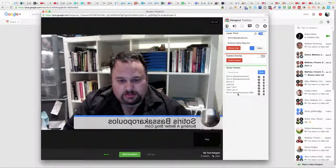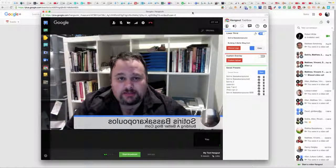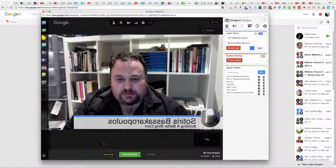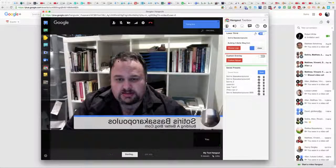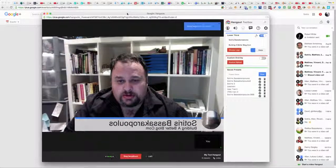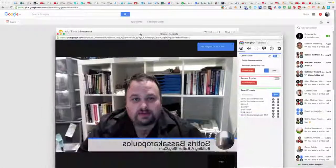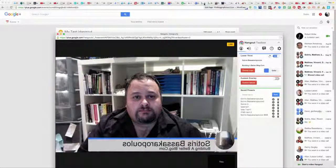Click on your saved preset and it will come up under your picture in the hangout — you can see it there. Then to go live, just click Start Broadcast. That's basically how you set up your hangout.